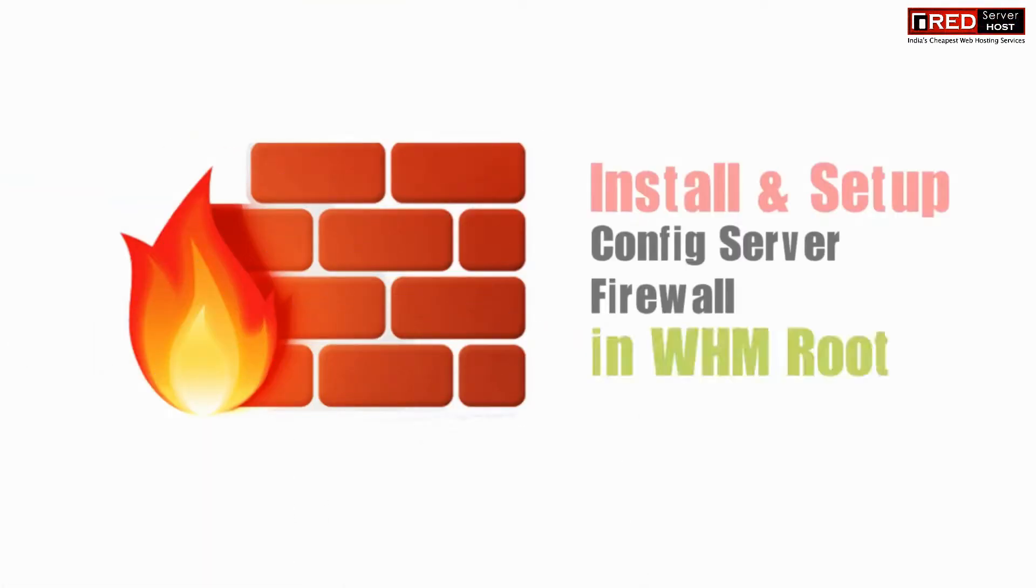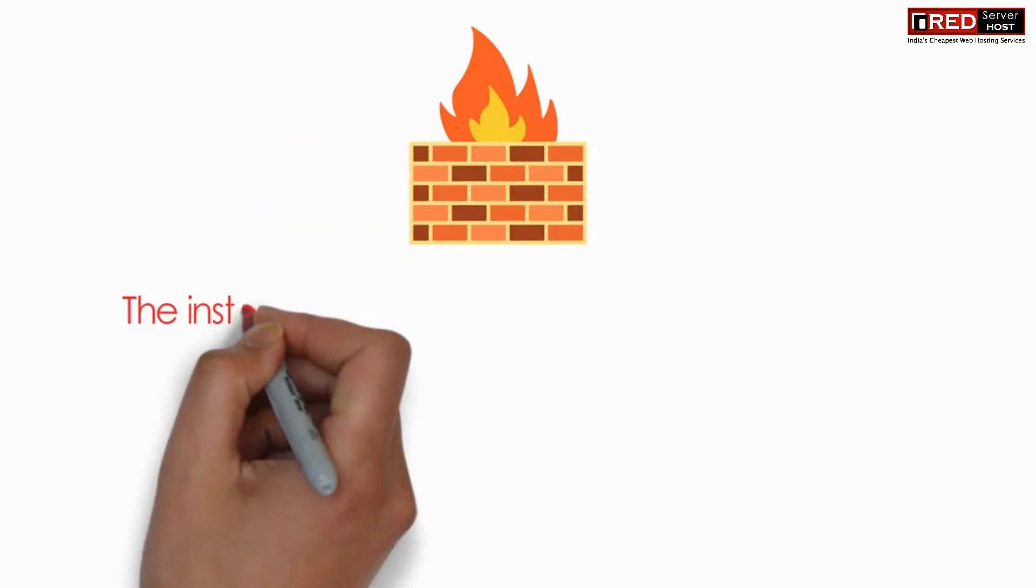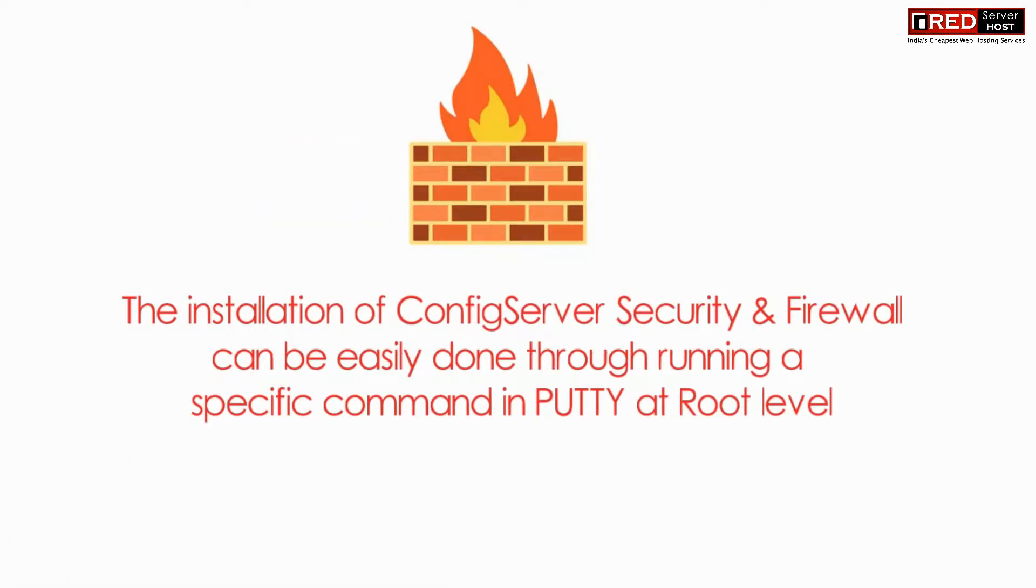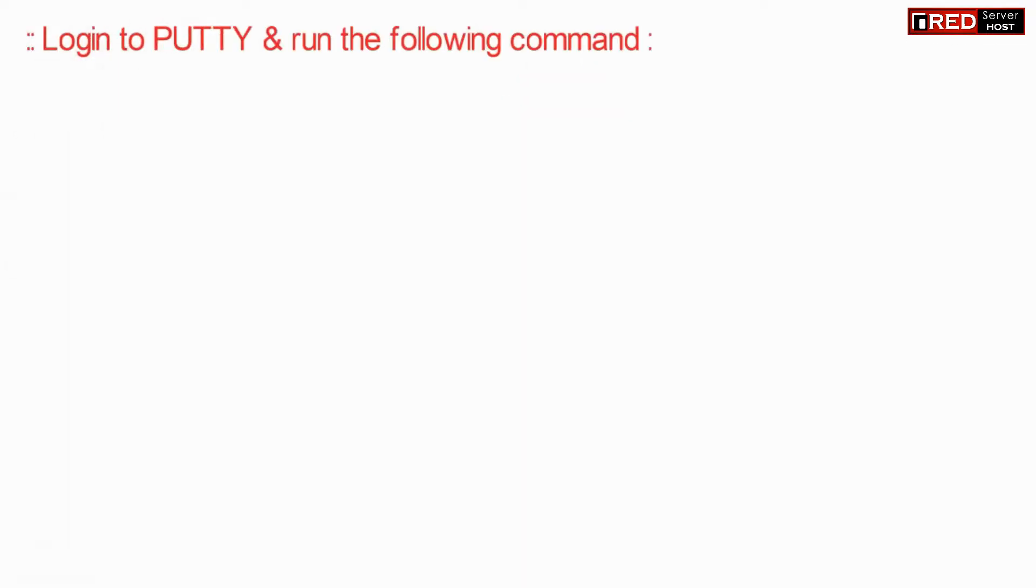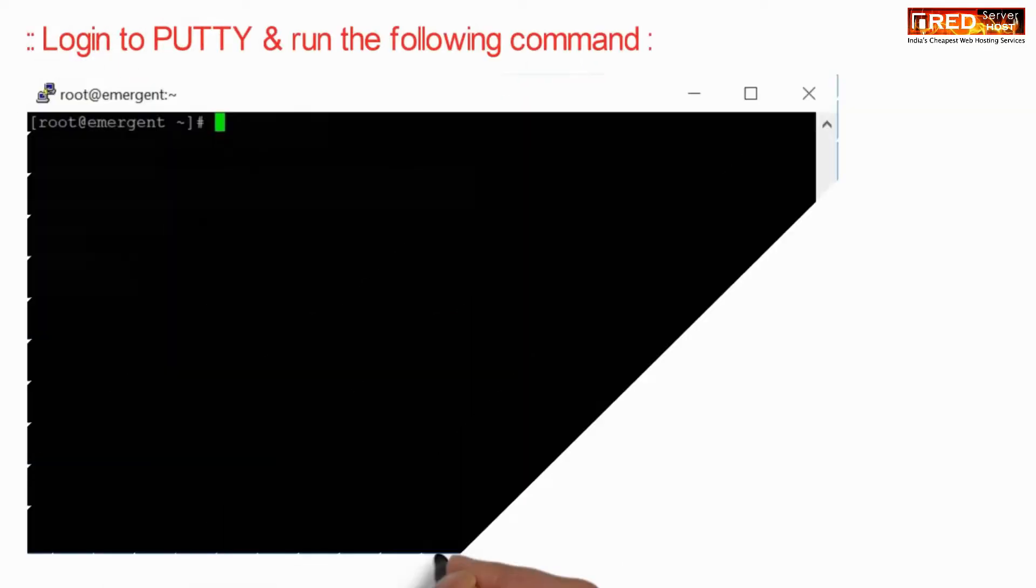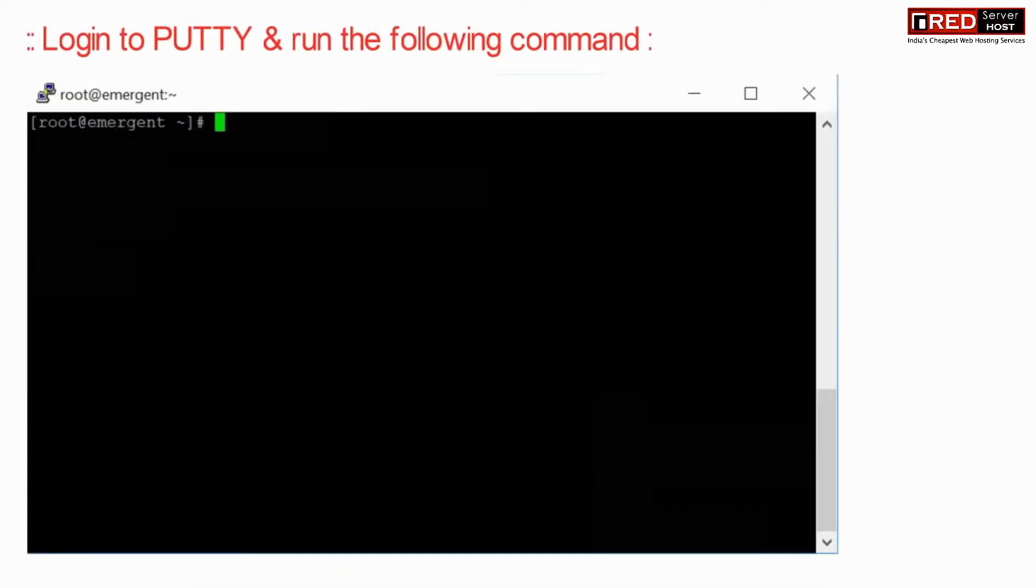CSF means config server firewall which is used to increase security by preventing network traffic strategically. The installation of config server security and firewall can be easily done by running commands in putty via SSH.